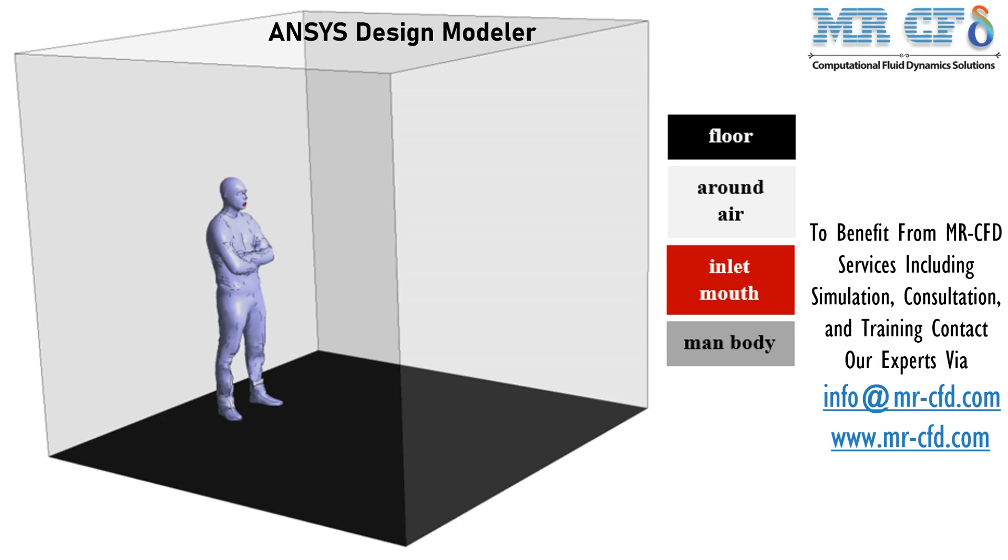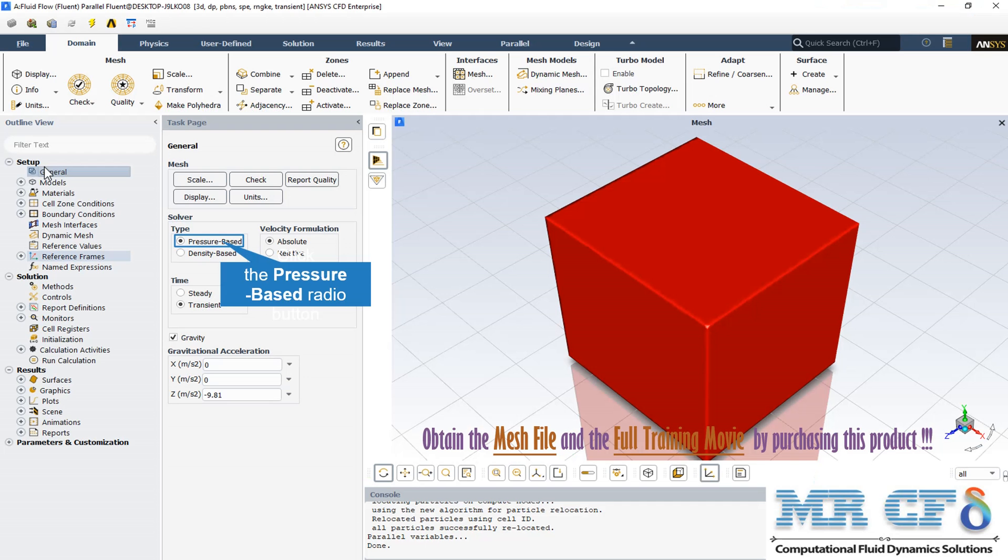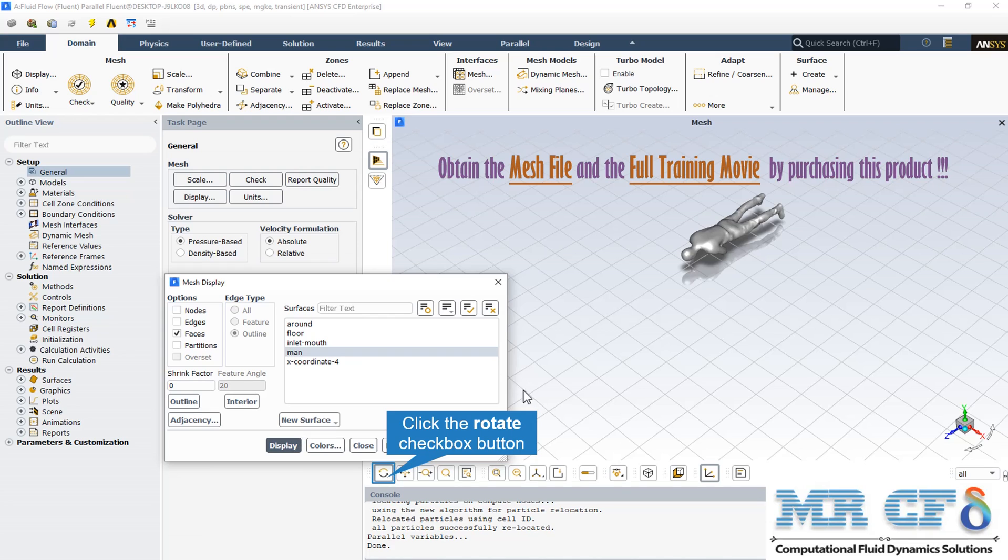The present three-dimensional model is designed using SolidWorks and Design Modeler software. The meshing of the model has been done using ANSYS Meshing software and the mesh type is unstructured. We perform a pressure-based solver.